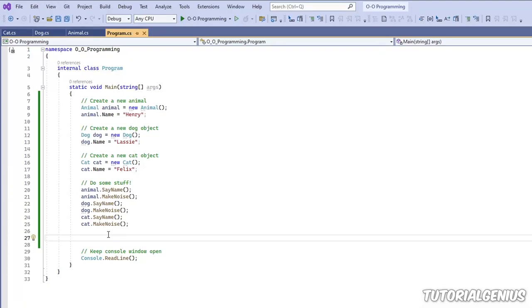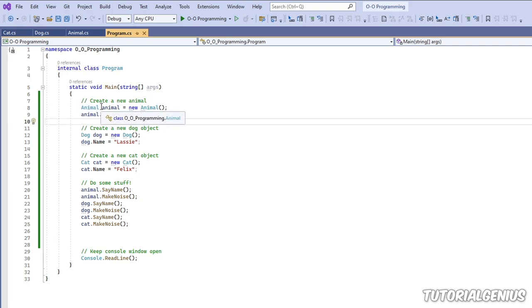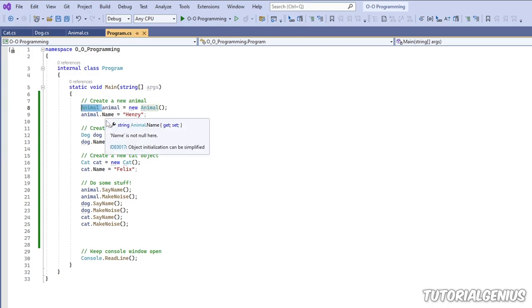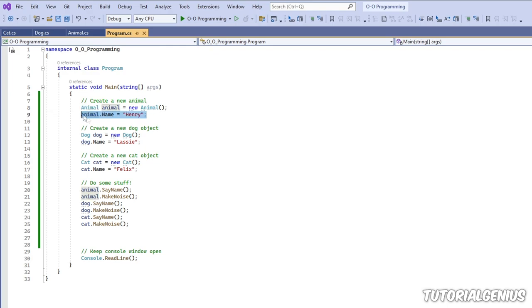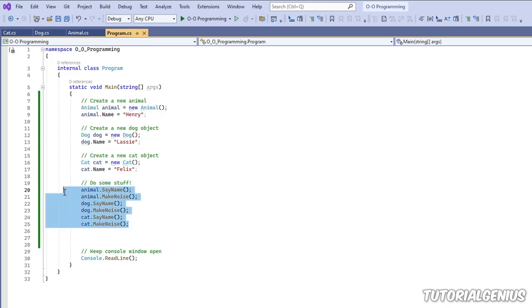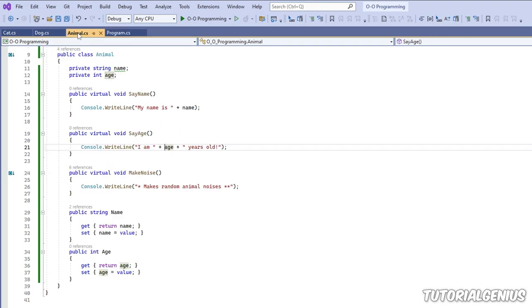Let's talk about abstract classes and abstract methods — what are they and why should we use them? Looking at this example, following on from previous tutorials which I highly recommend watching, we have our base class Animal and we're setting up an animal named Henry. We have our Dog which inherits from Animal, and a Cat that also inherits from Animal, and we're echoing the name of each animal.